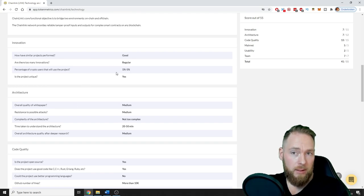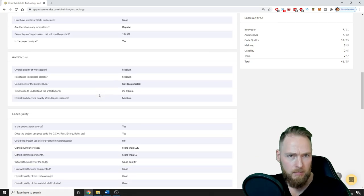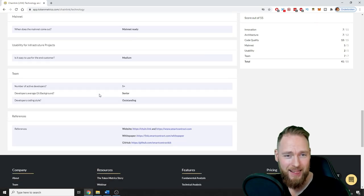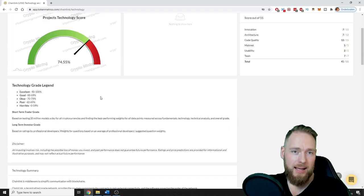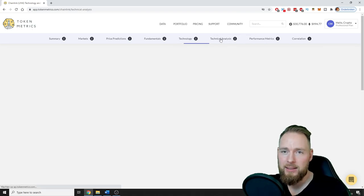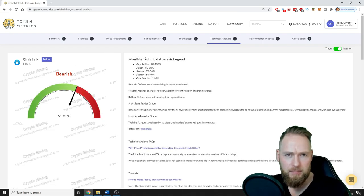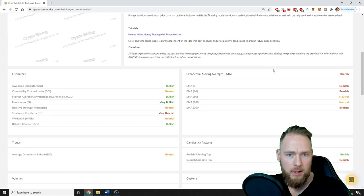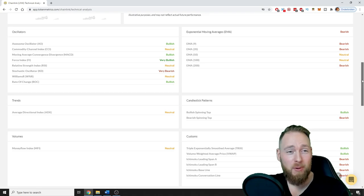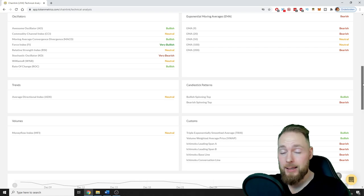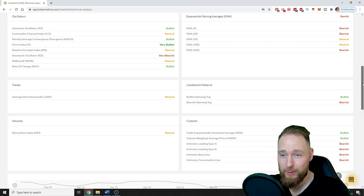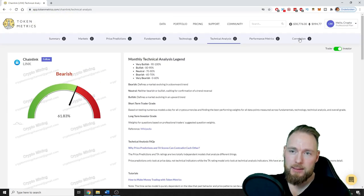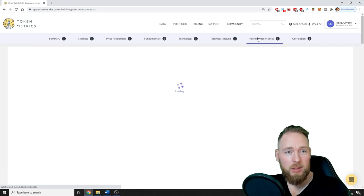So here is a lot more interesting information, I'm gonna go over it pretty quick. All right, technical analysis bearish, 61% bearish. More information guys, if you have the professional plan you can check everything. So let's go to performance metrics.